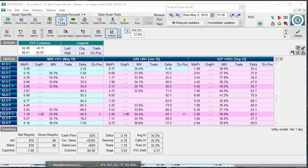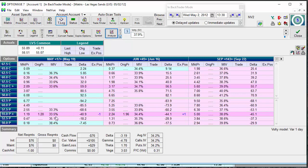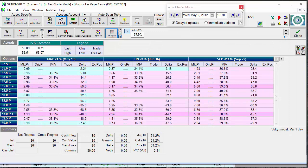Utilizing two different pieces of data — constructing a directional trade in a direction you believe in, combined with your knowledge of implied volatility behavior around earnings — you can create a double-whammy benefit for a very small defined amount of risk. And if you're wrong on direction, you still get the deflation in volatility. You may pick wrong on direction but you still get the decline in volatility.